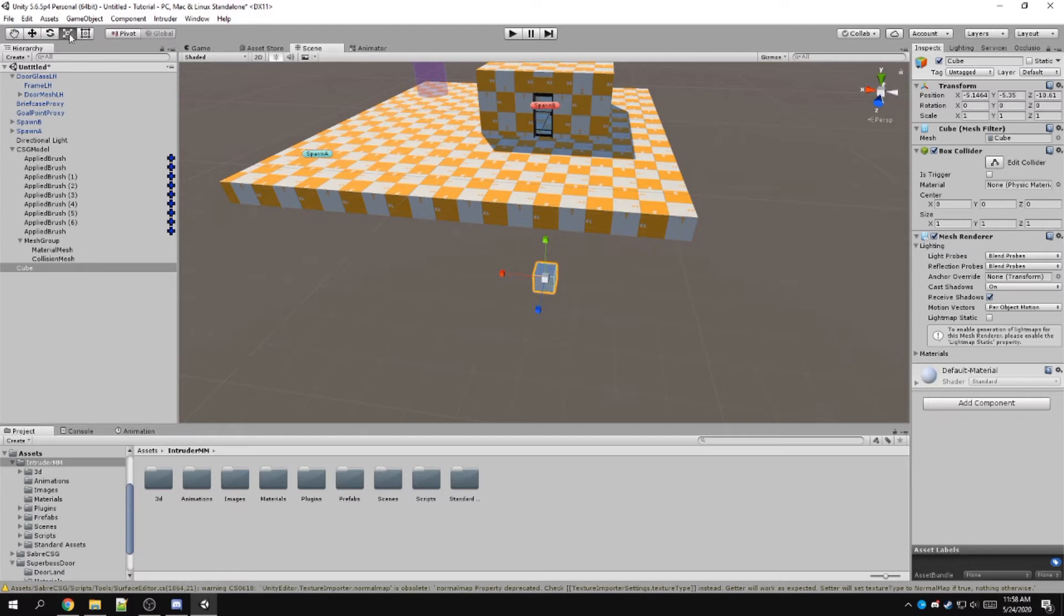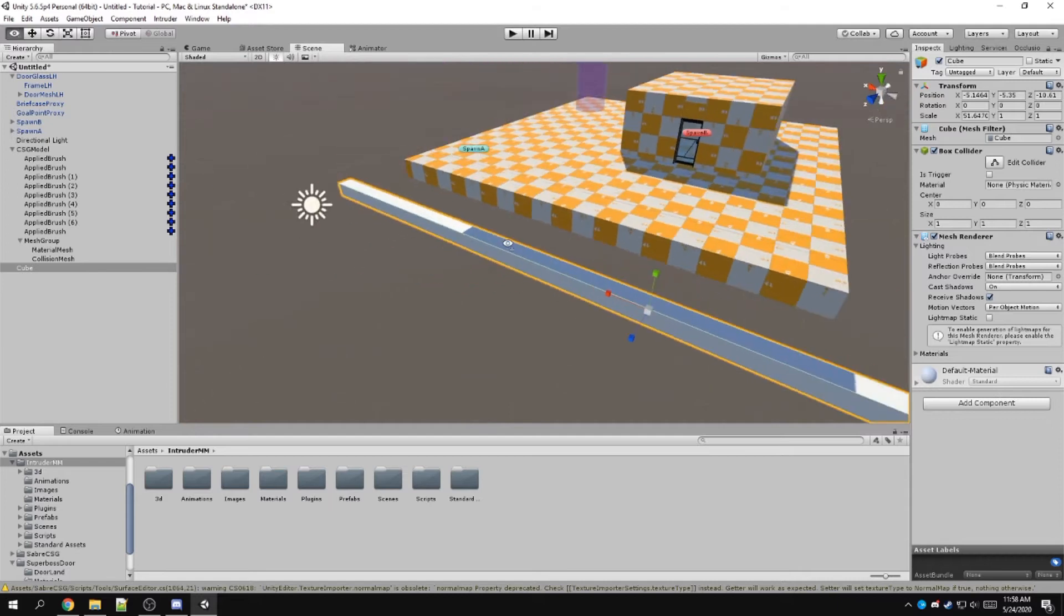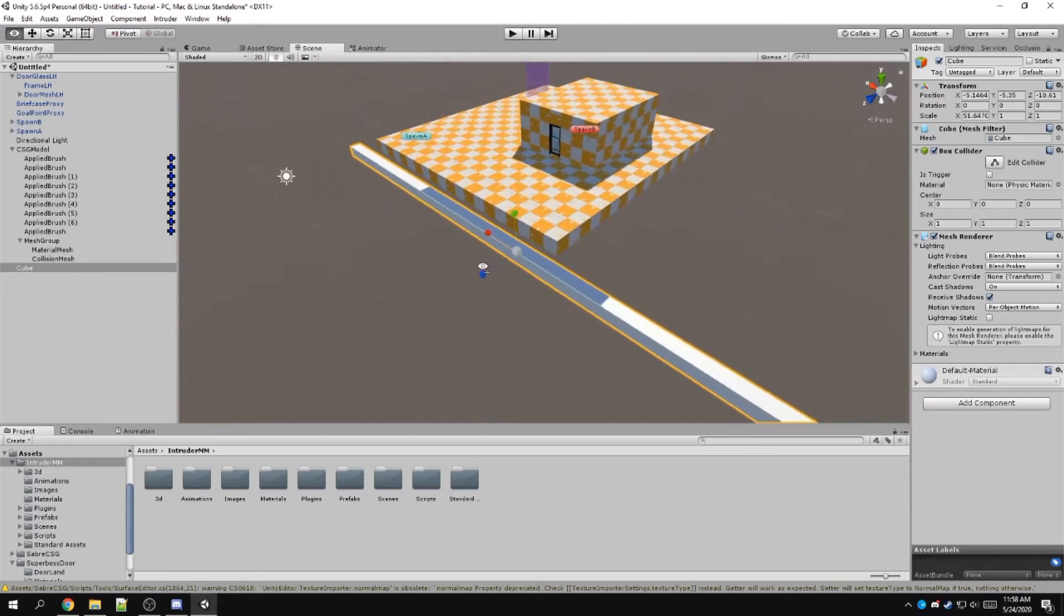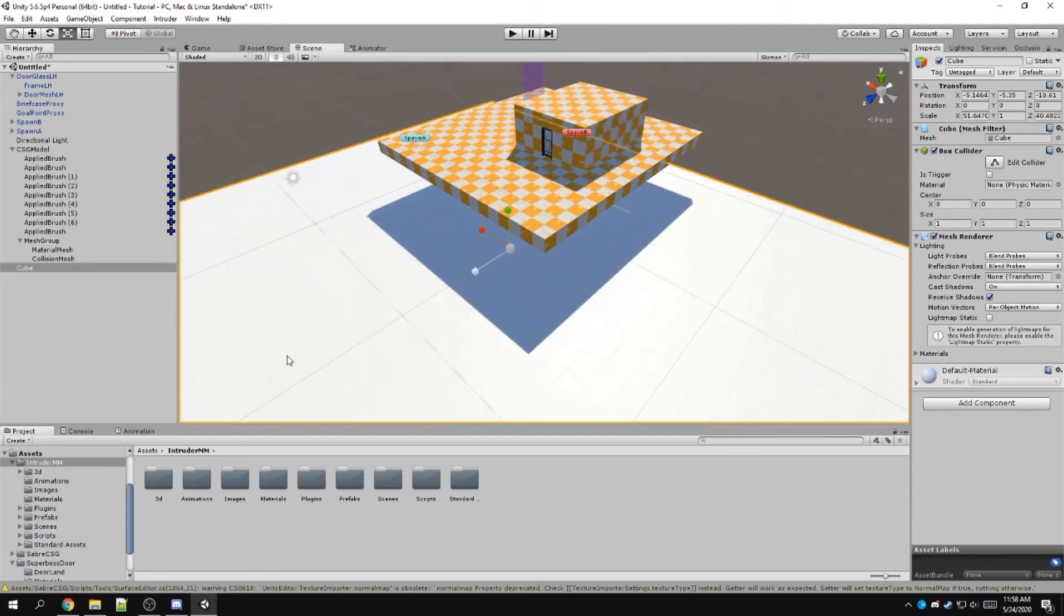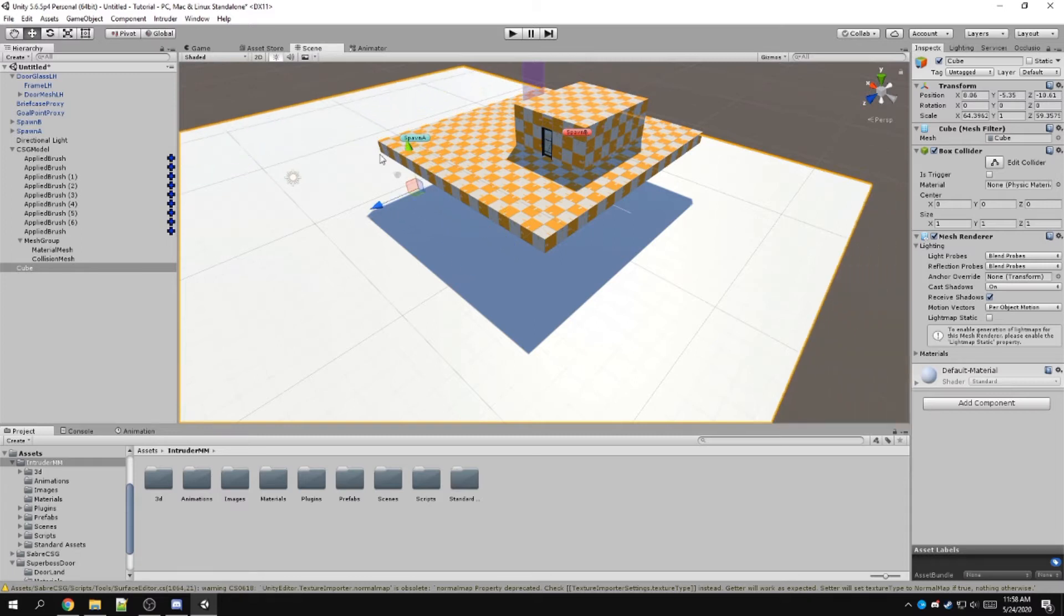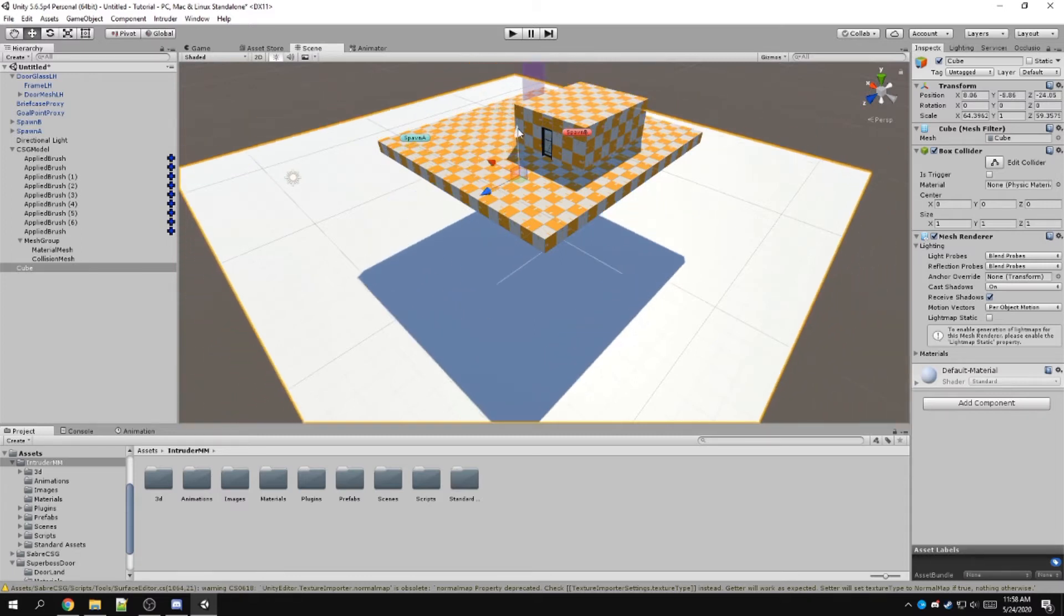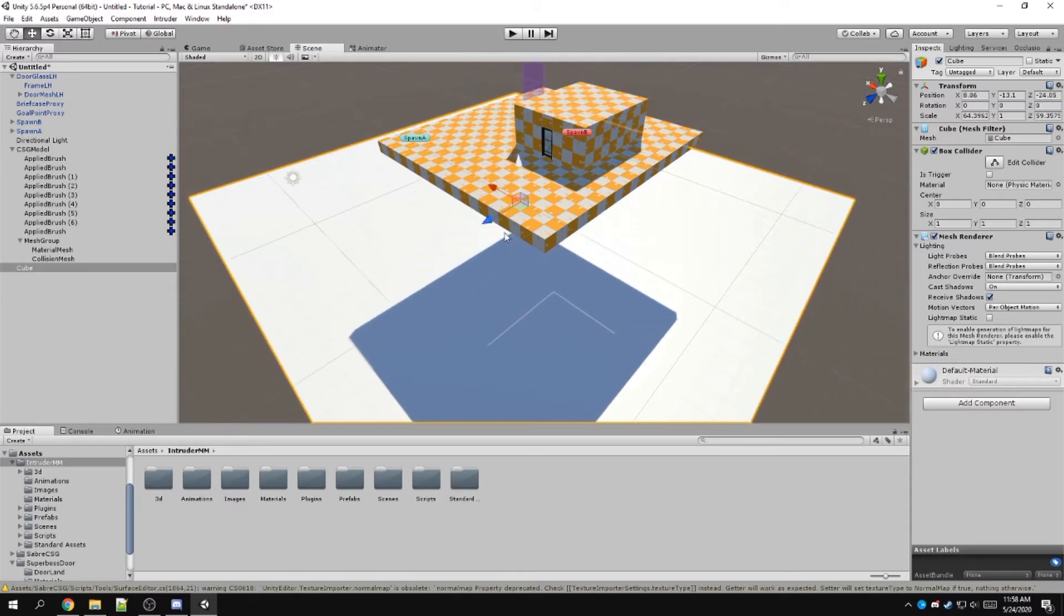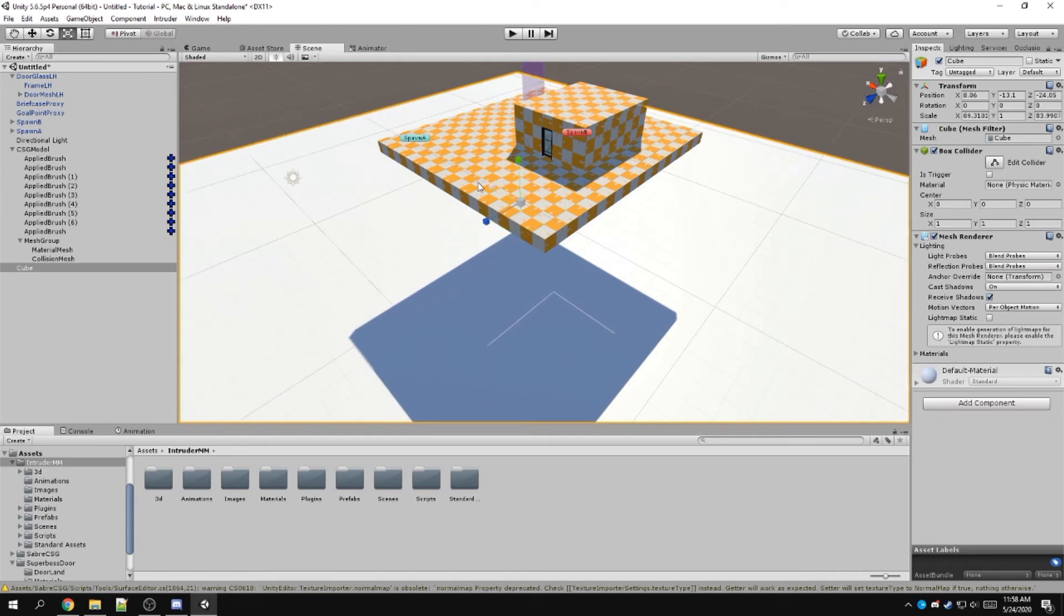And then I scale it using the scale tool on the top left. I scale it fairly large, make sure it covers this larger area, make sure that it gets as far as people can jump.